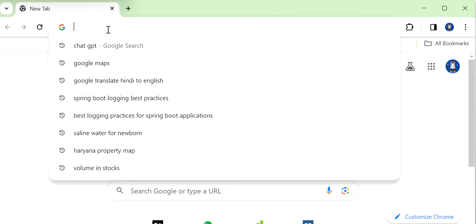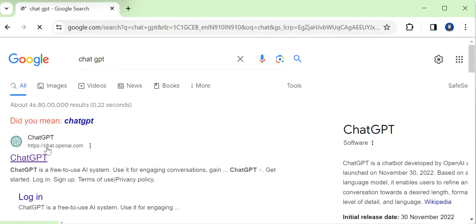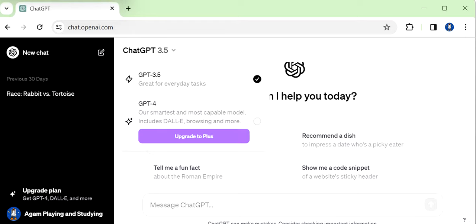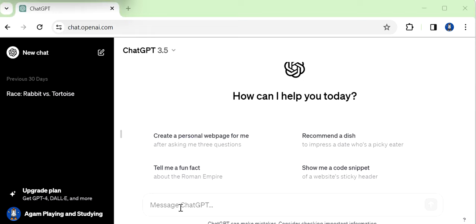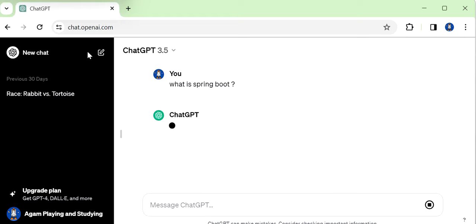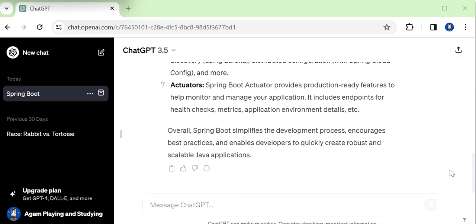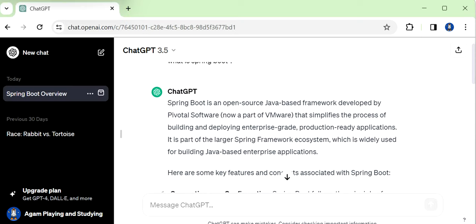Here we will see how ChatGPT works. Let me open ChatGPT first. Here we can see ChatGPT is using model 3.5, and this is the prompt where we can provide our input. So let me ask something — 'What is Spring Boot?' ChatGPT will generate a human-readable response. Here we can see the response: 'Spring Boot is an open source Java-based framework developed by Pivotal Software that simplifies the process of building and deploying enterprise-grade applications.'